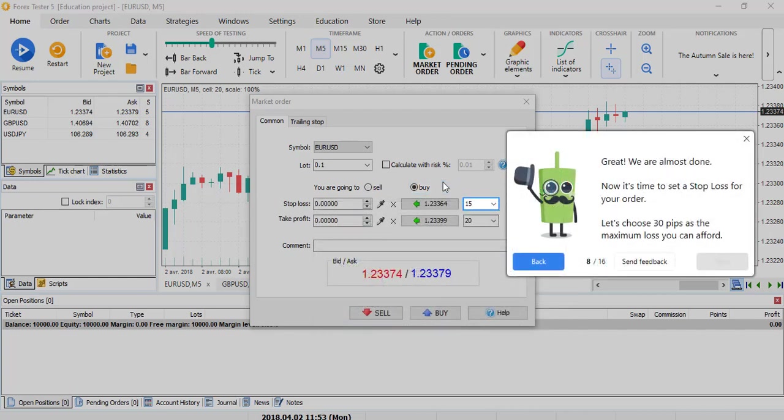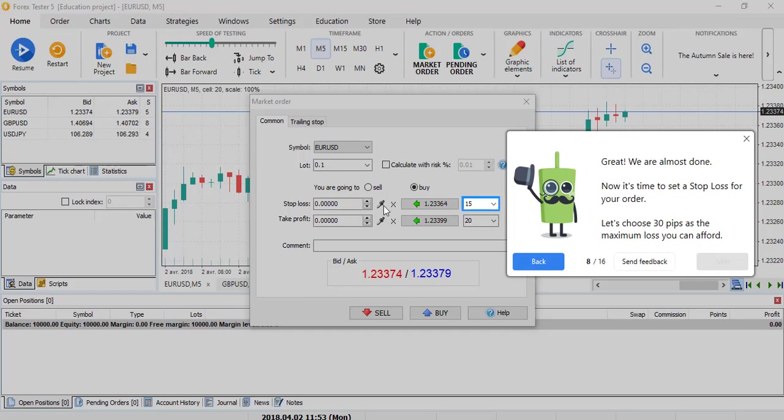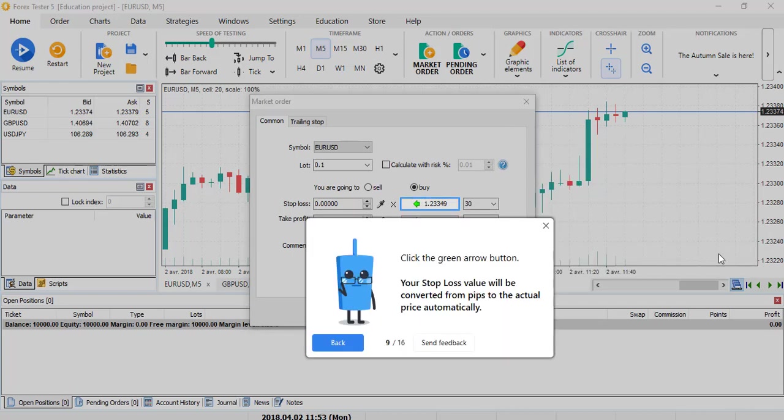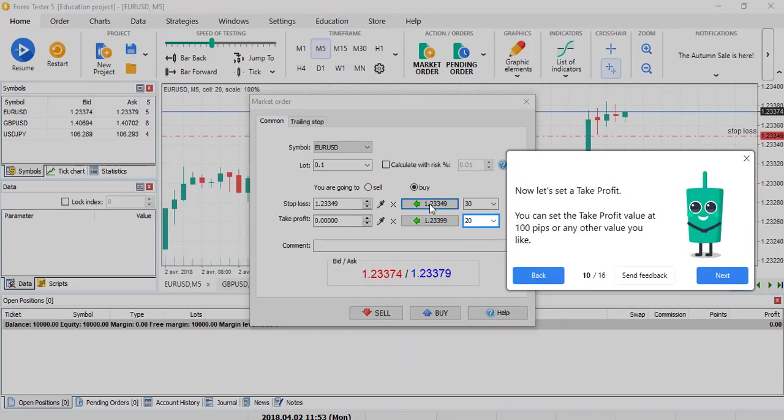For the stop loss line, you still have the number of pips but nothing changed compared to Forex Tester 4. What I prefer to use is not the amount of pips but the specific pencil right here, where you can place manually on your chart where you will put your stop loss exactly. Also, the amount of pip that you put here is not a pip but a micro pip, so you have to know about it. If you enter an amount of pips, you need to click this arrow on the left to apply the stop loss to the real value.